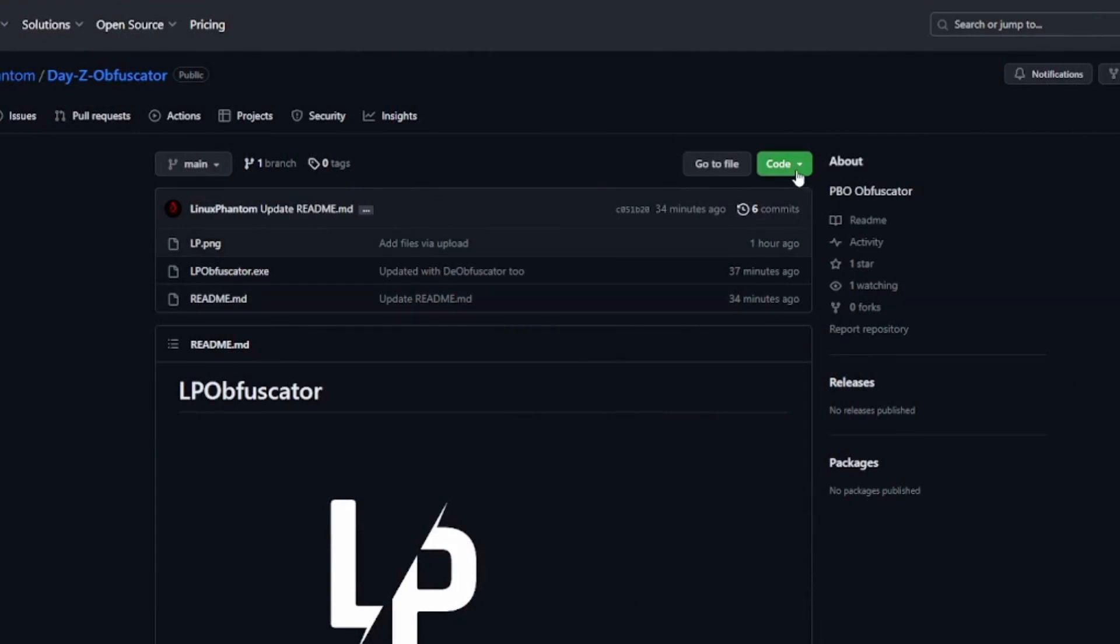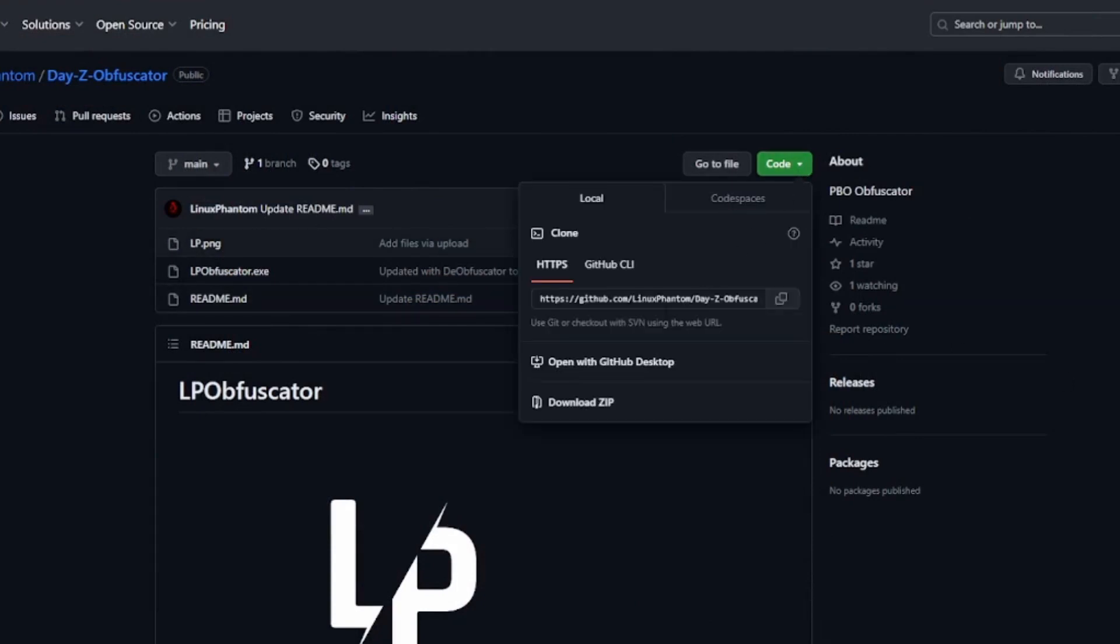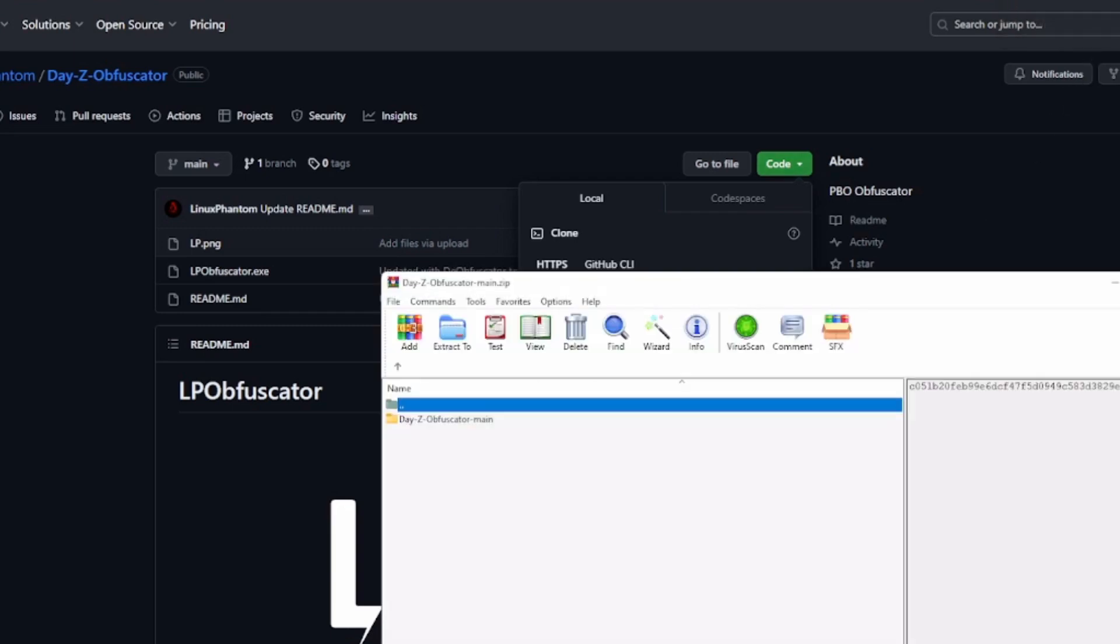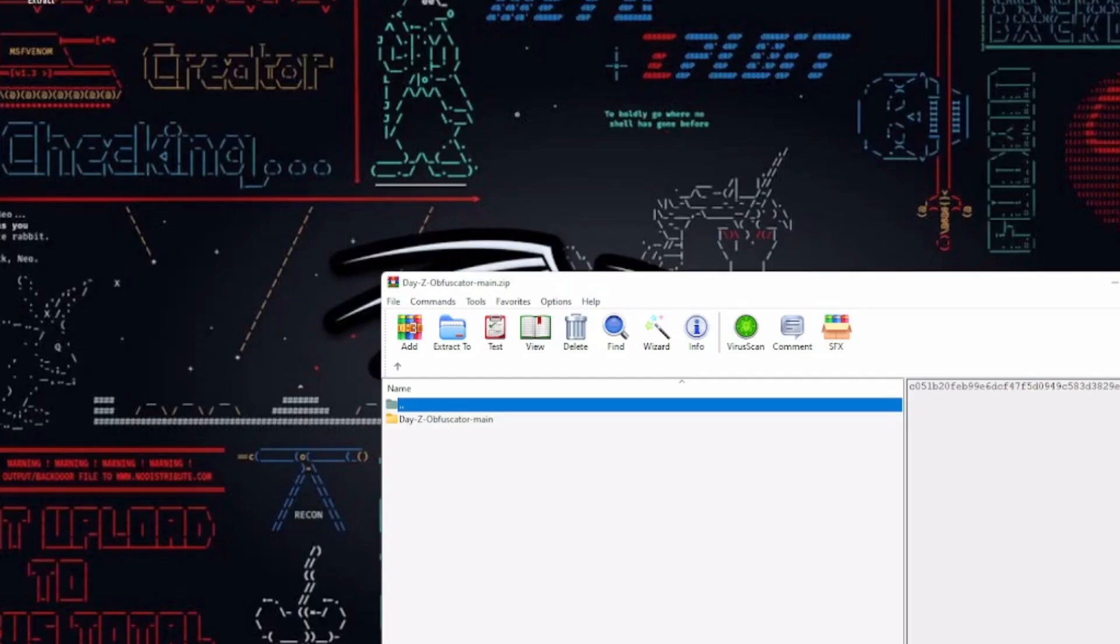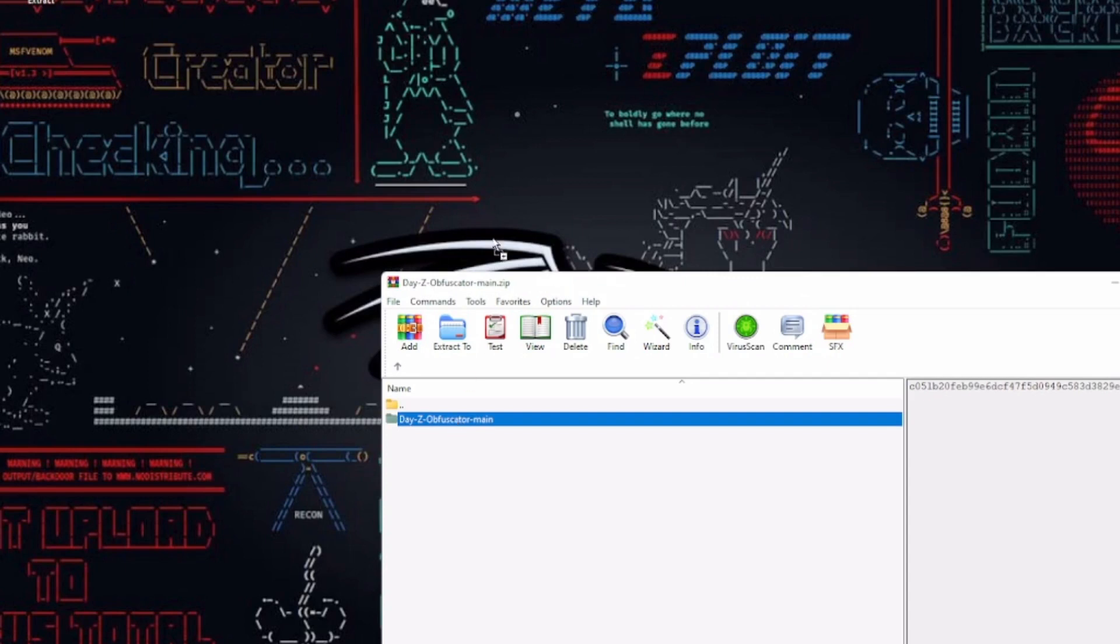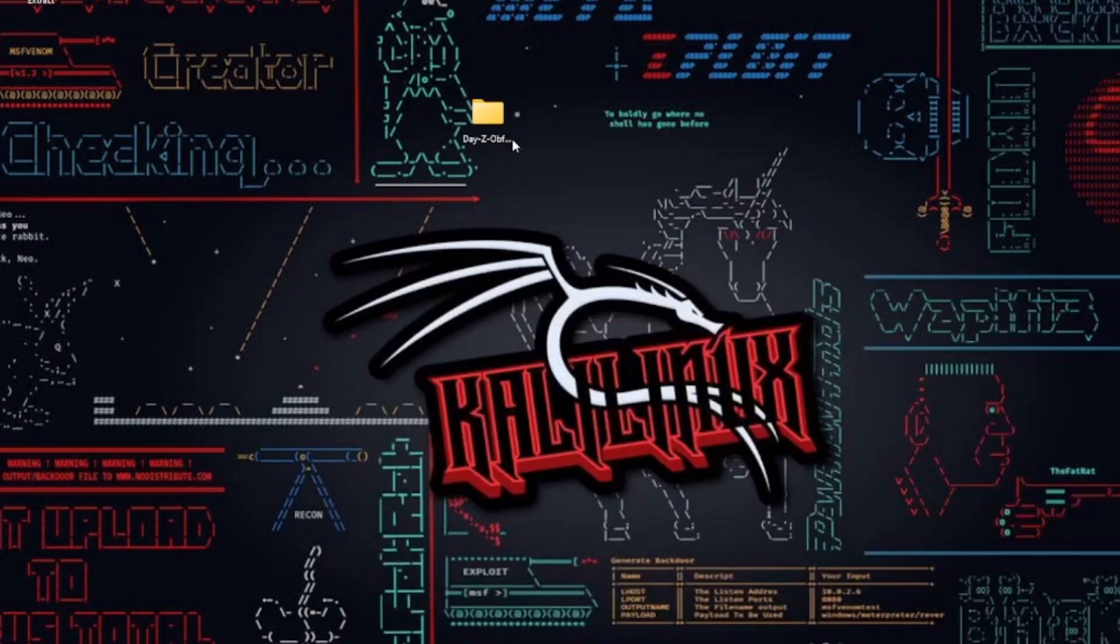So there you have it, folks. The lowdown on LP Obfuscator. If you're keen to give it a shot, you can snag it from our GitHub repository. It's a game-changer for DayZ modders who want to add a dash of security or revert back to the original.